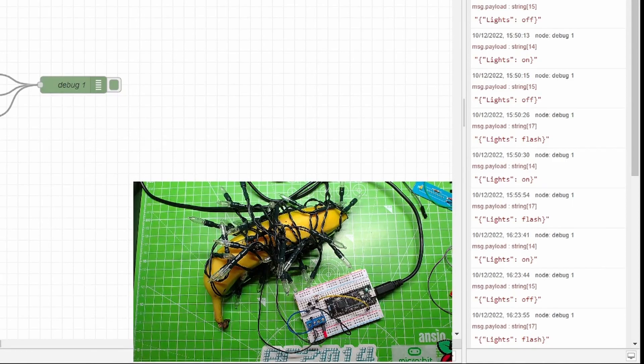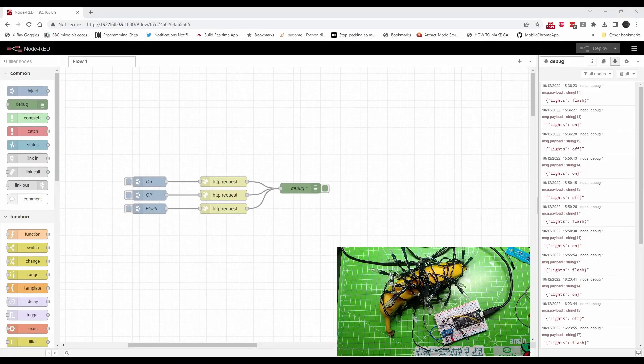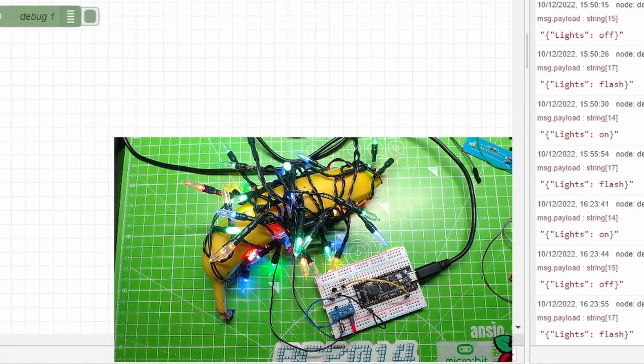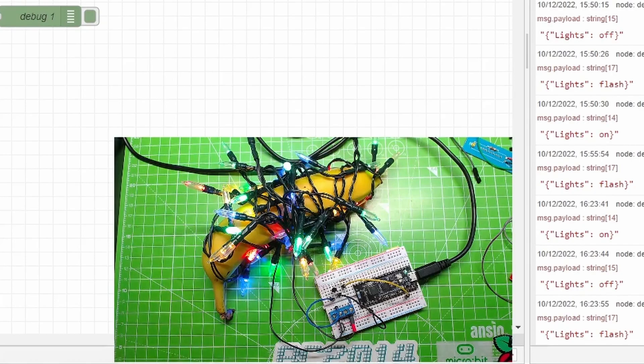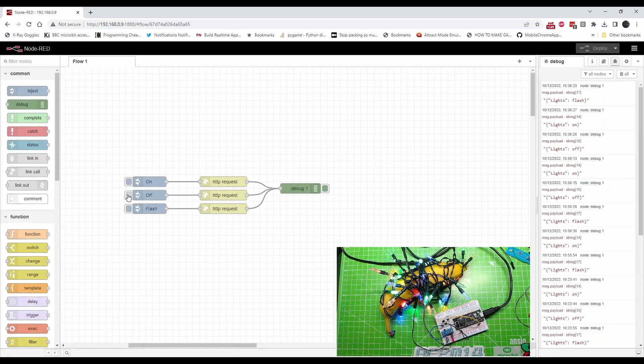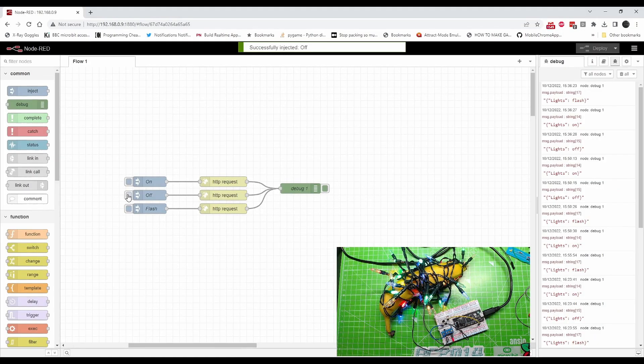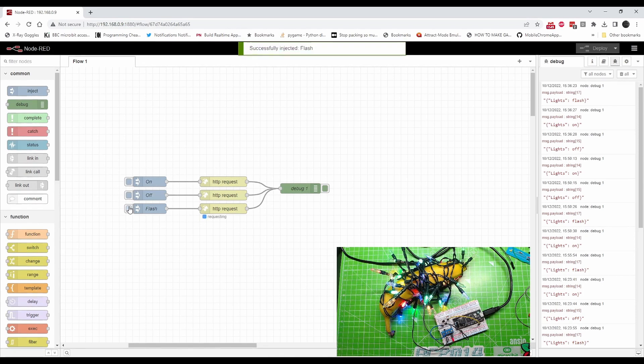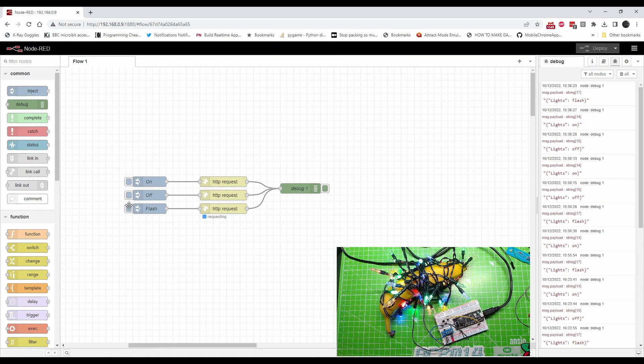And I've also got it going to the debug, which is on the right hand side. That's a tall console. You can see I've been playing with it. Let's give it a go. If I go to my browser now, I'm going to click on - bingo, LEDs, nice! Let's go off. They're off. Let's try flash - flashing lights. Really impressive.